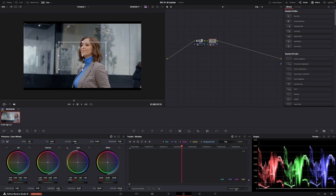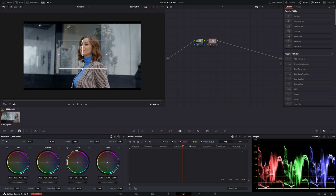You can still use the cloud tracker — it's right here — and also the IntelliTrack, which is only available in the Studio version. So if you don't have the Studio version you can always use the normal tracker. I'm going to push here to get a tracking point.